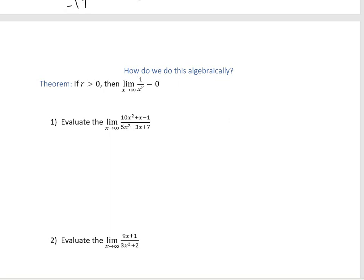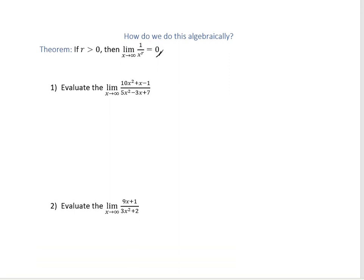Here's the key rule: as long as r is greater than 0, the limit as x approaches infinity of 1 over x to the r equals 0. This is because raising x to a positive power makes the denominator super big, and 1 divided by a super big number is very close to 0. We're going to use this to evaluate the following limits.